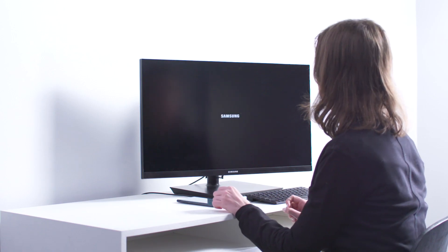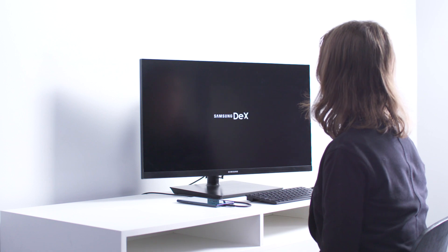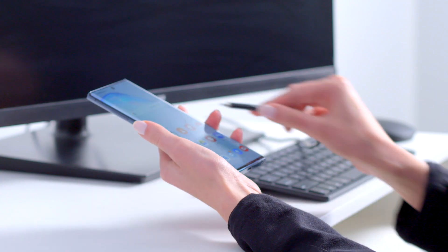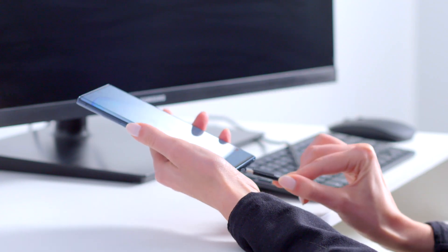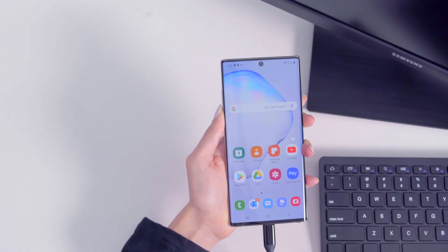Samsung DeX gives you a powerful desktop computing experience right from your smartphone. Here's a quick introduction to some of the most handy features.